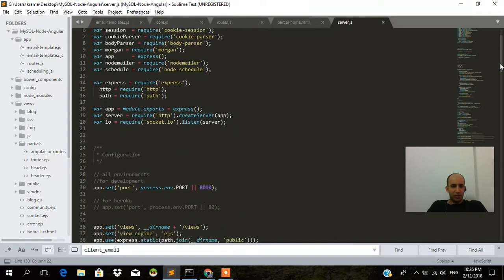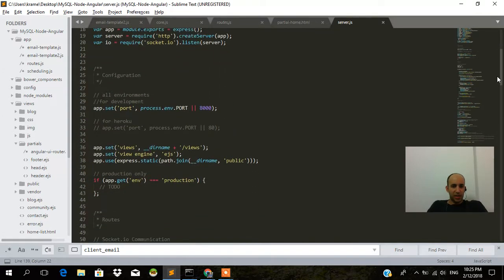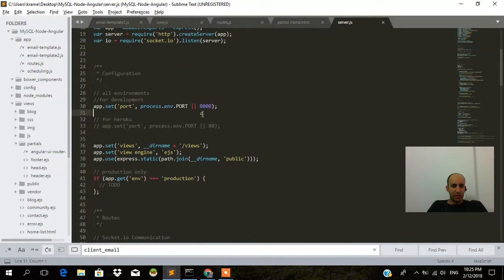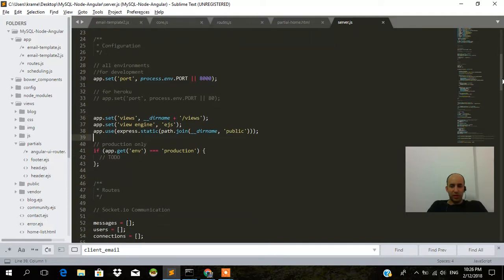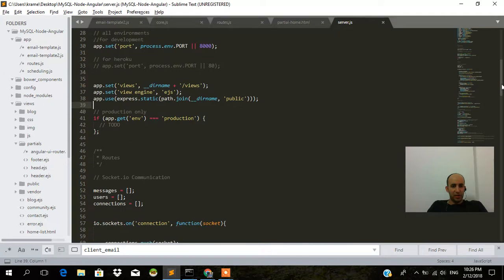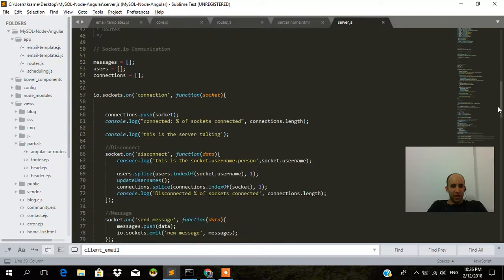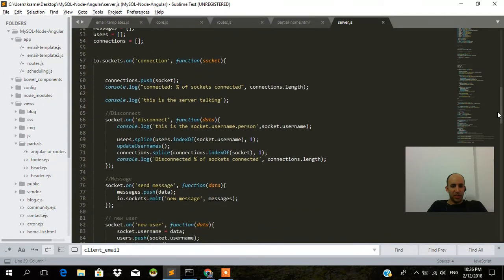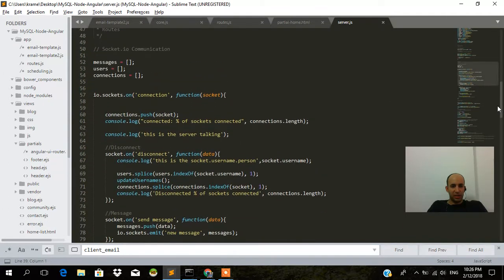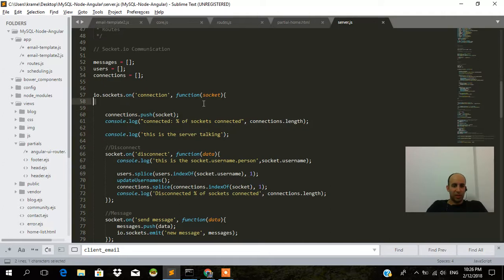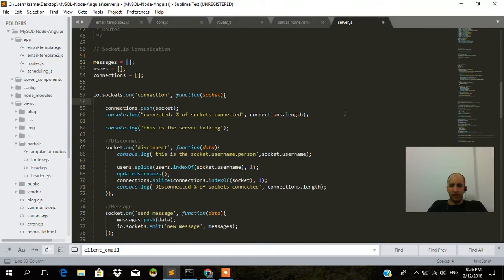Within the server.js we are declaring our port. We're declaring our views folder. The public folder is where all the apps main files are located. The socket is an array that holds all the logged in users. We'll get into that in another video.